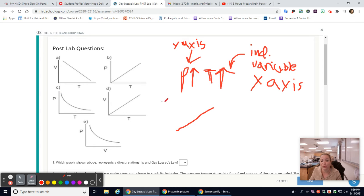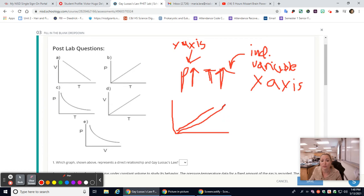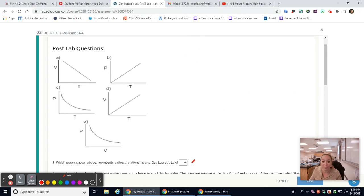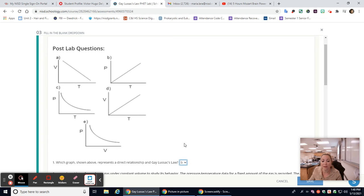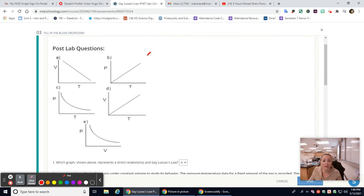It's a direct relationship, so if temperature goes up, pressure should go up — and it should be a straight line. So your answer for number one should be B.